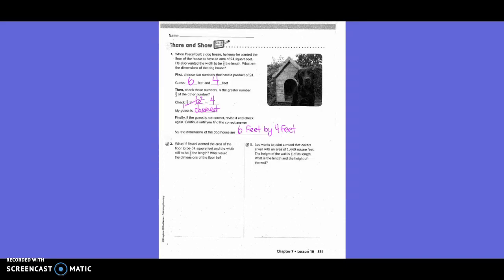Check those numbers: is the greater number two-thirds of the other? We took two-thirds times six over one. We simplified: three goes into three once, three goes into six twice, giving us two times two equals four. Our guess was correct. If the guess is not correct, revise it and check again, continuing until you find the correct answer. The dimensions of the doghouse are six feet by four feet.